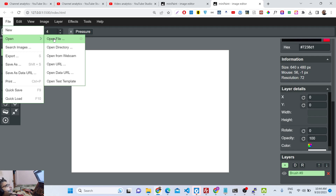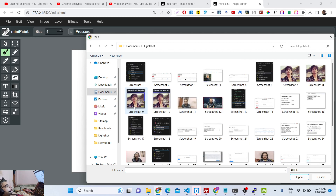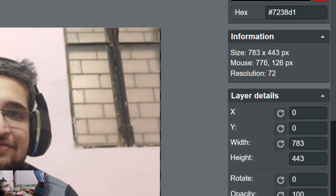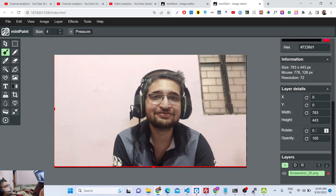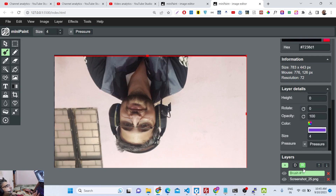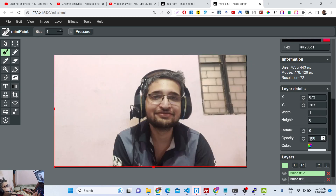If you want to edit an image, you can open an individual image file or open it directly from a webcam — that option is available as well. Let me go into my directory and open an image. You can see the image is loaded in the canvas, and it shows information about the image — for example, 783 by 443 pixels — so it shows you the resolution of the image.